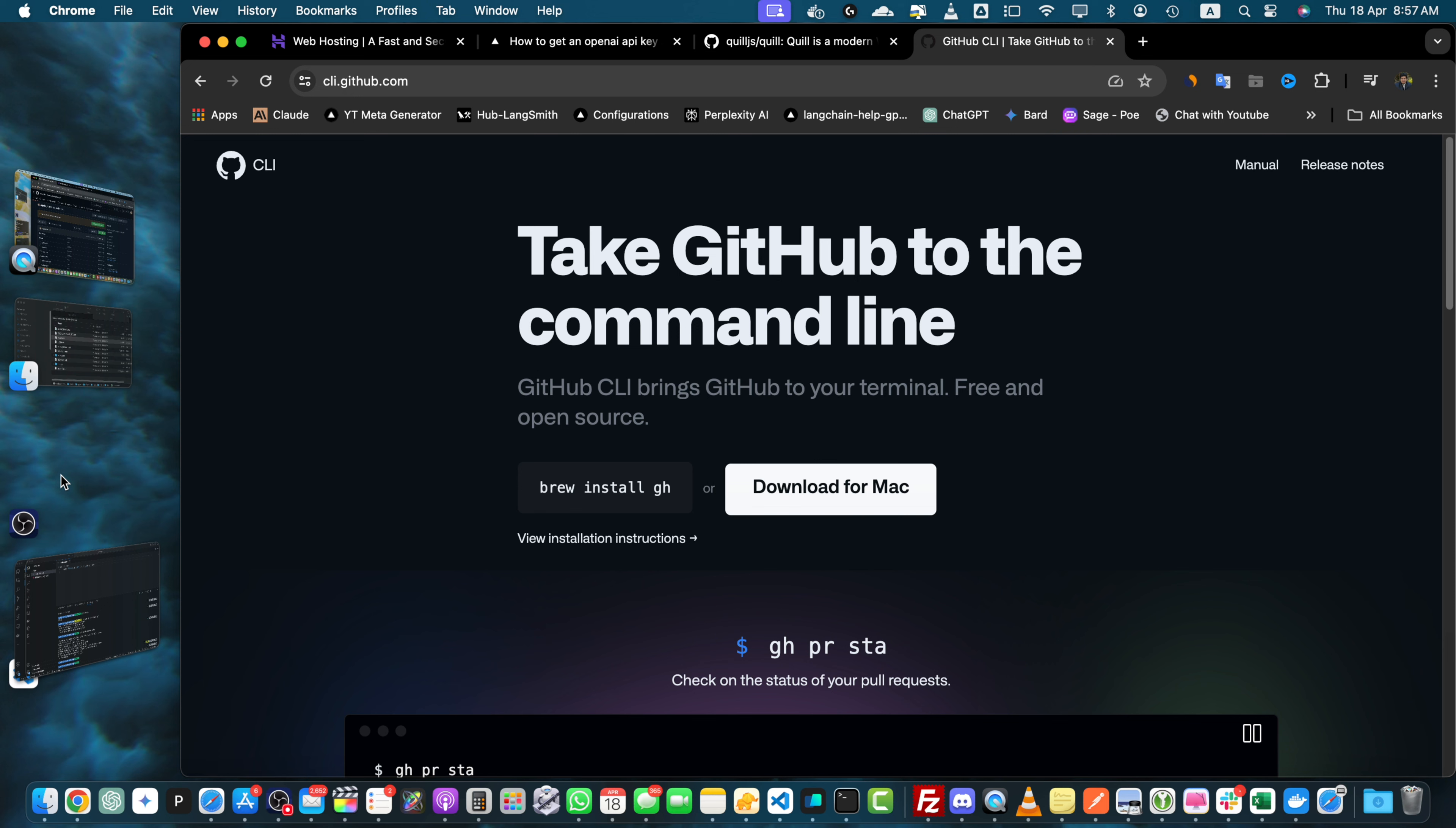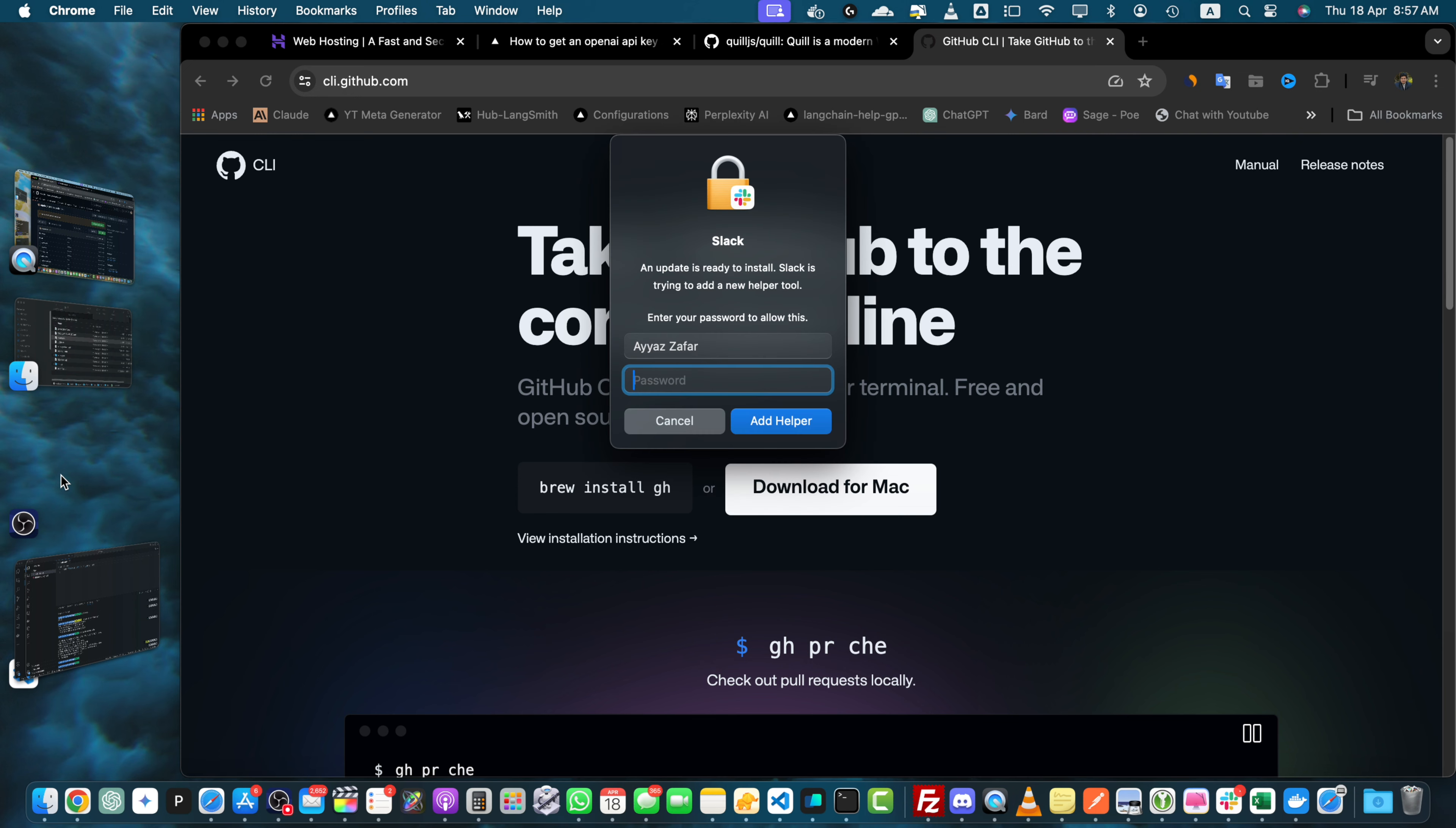Hey everyone and welcome to this tutorial on how to fork a repository on GitHub. Forking a repository allows you to create a copy of someone else's project in your own GitHub account which you can then modify and experiment with without affecting the original project. So let's get started.